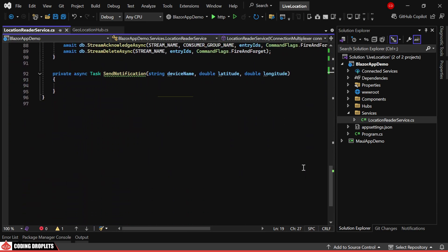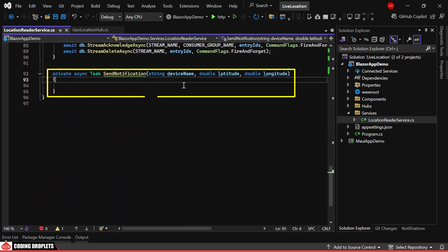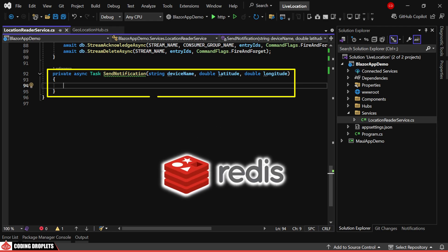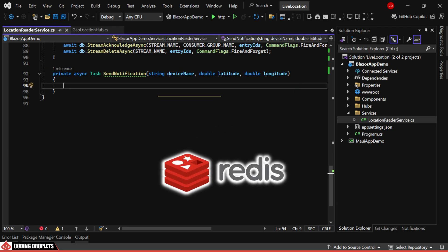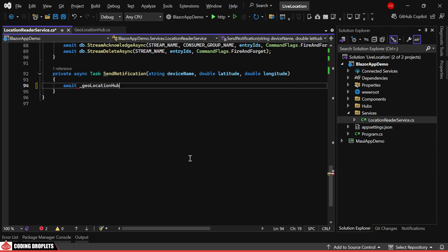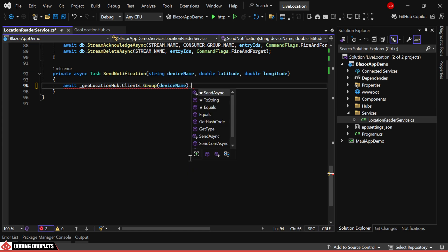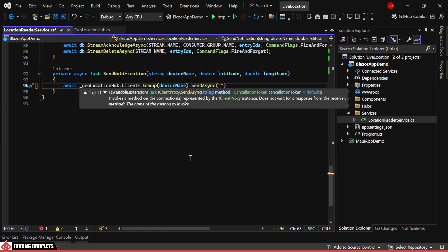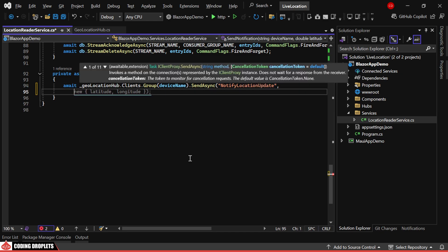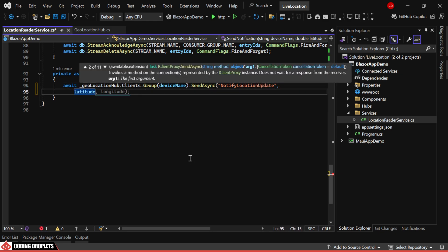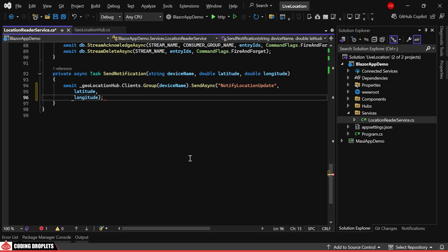We have a method called SendNotification, which is triggered when data is received from Redis. We'll broadcast this message to a group using the device name as the group identifier. The clients will listen for updates on the notify location update method, where we'll pass the latitude and longitude as parameters.